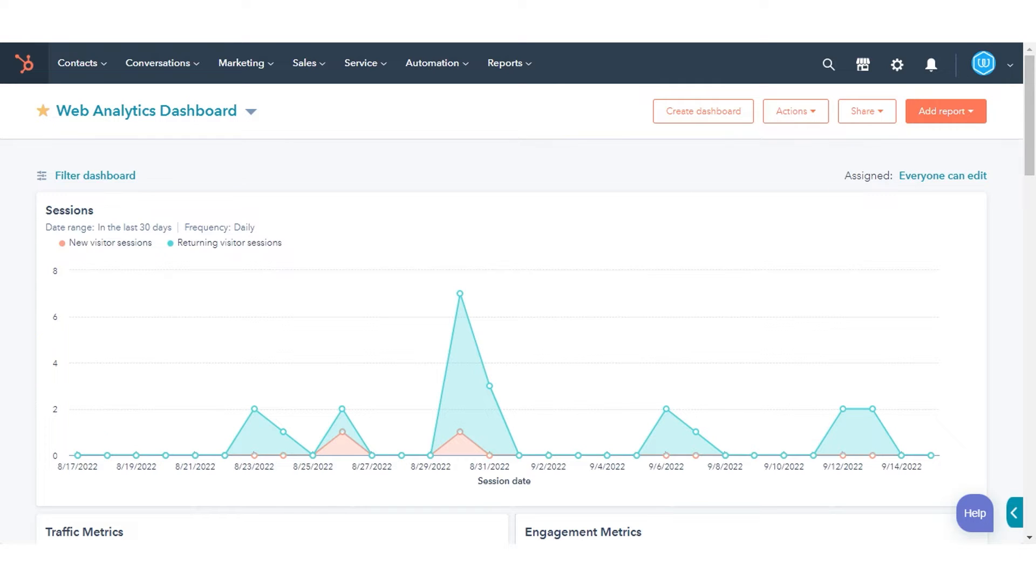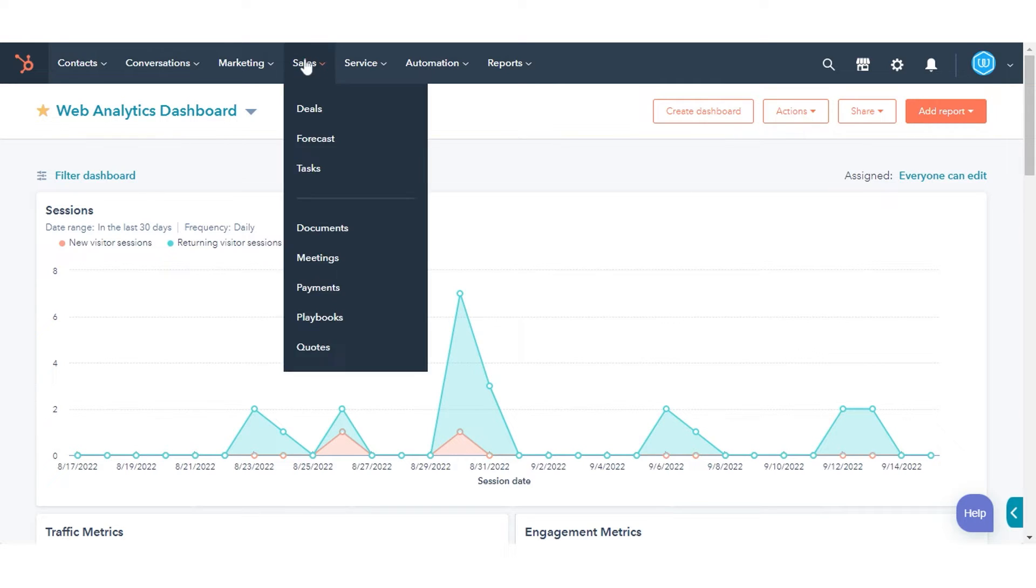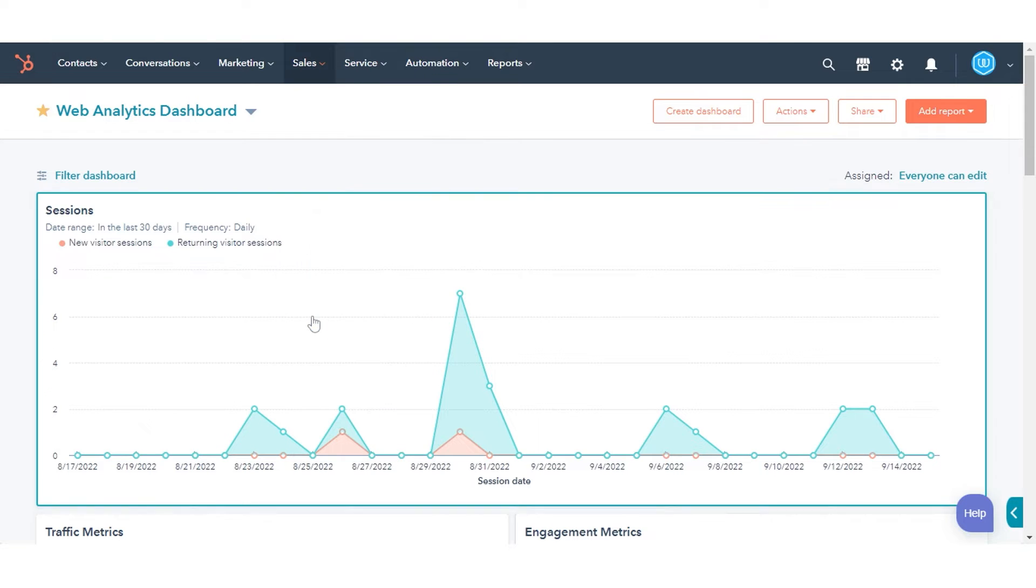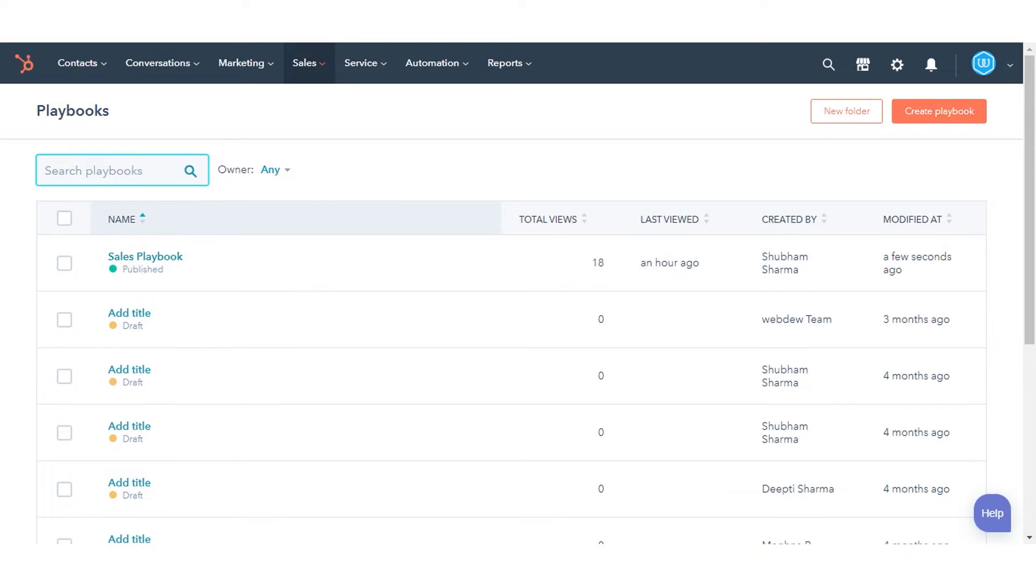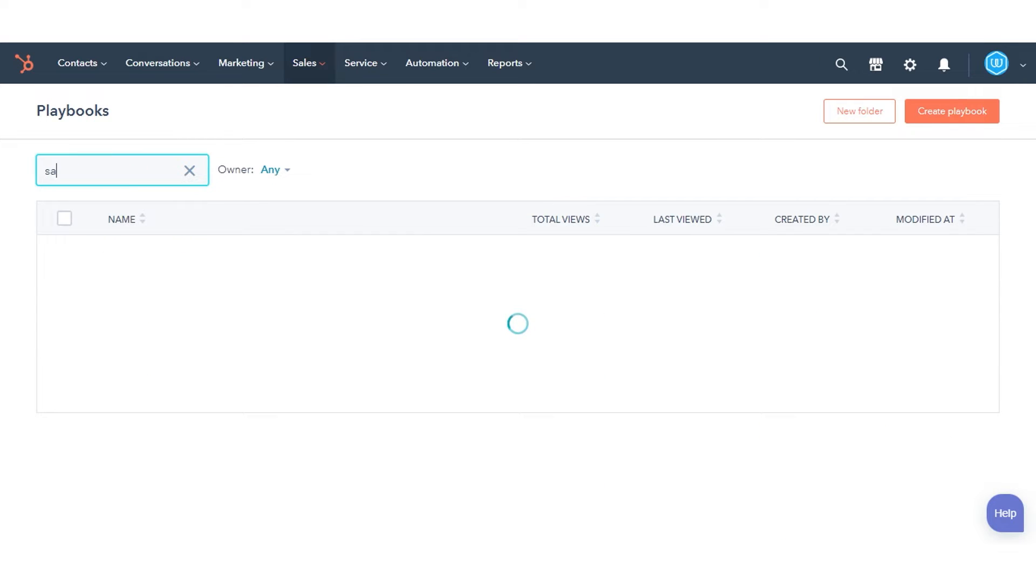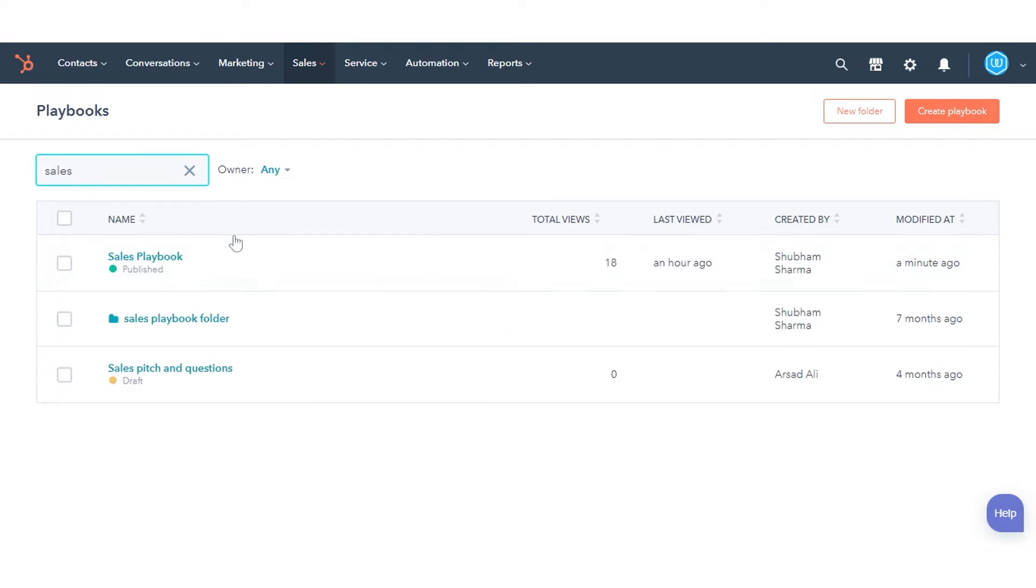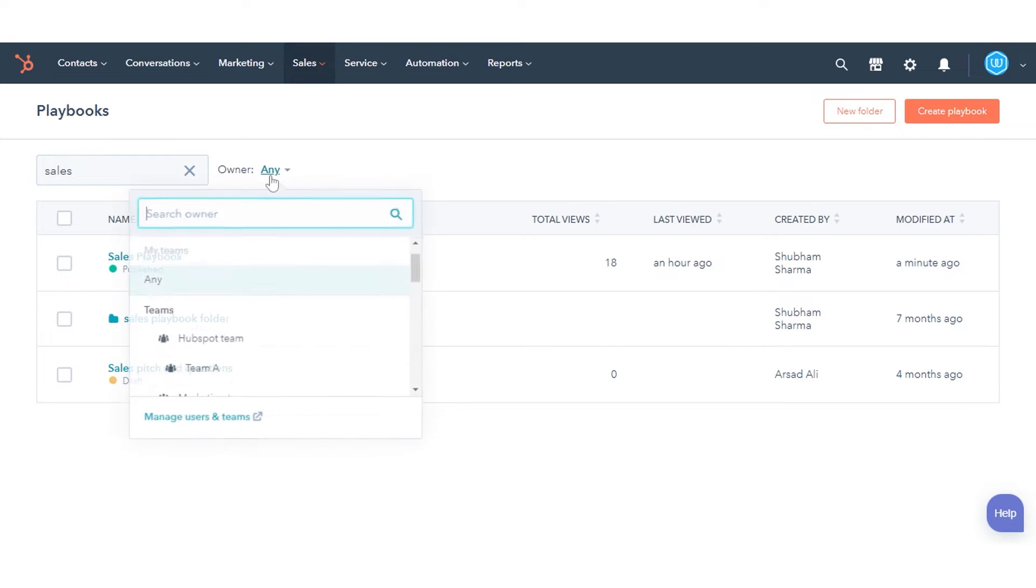In your HubSpot account, navigate to Sales in the drop-down menu, then click Playbooks. In the upper left, use the search bar to look up a playbook by name. To filter by the playbook's owner, click the Owner drop-down menu.